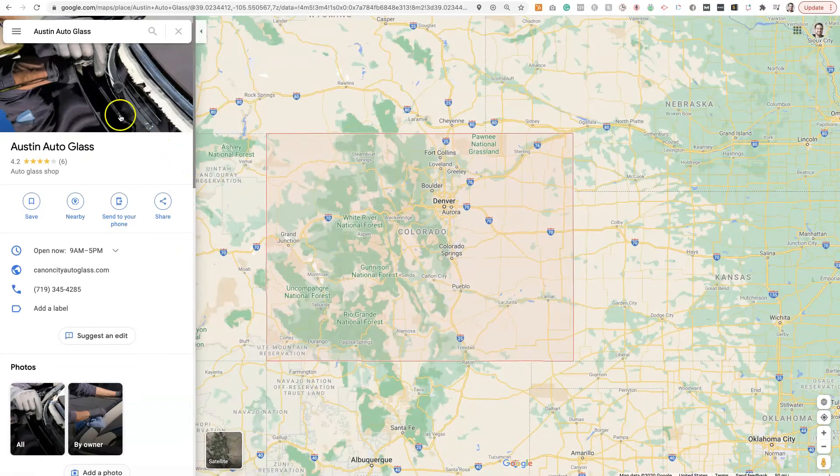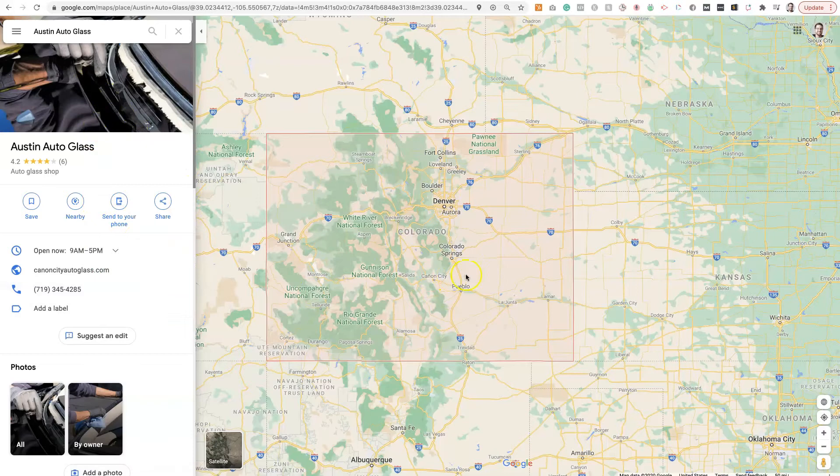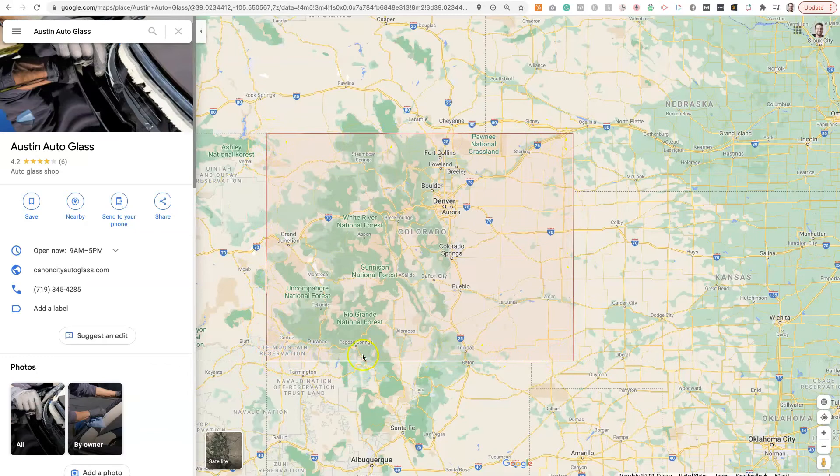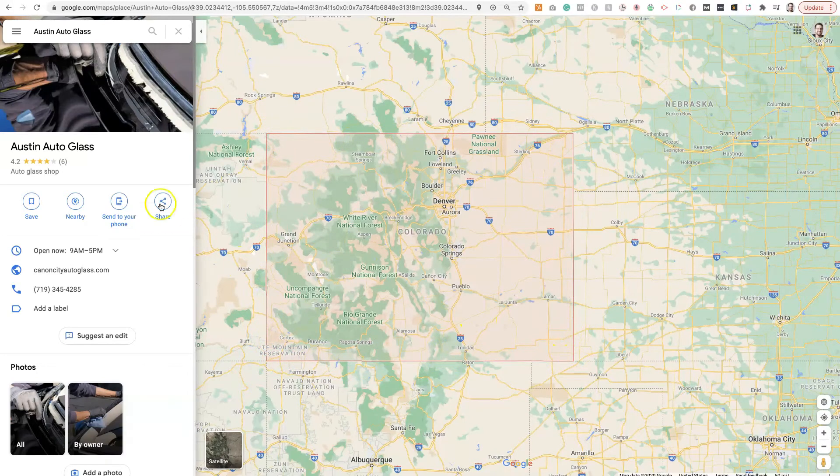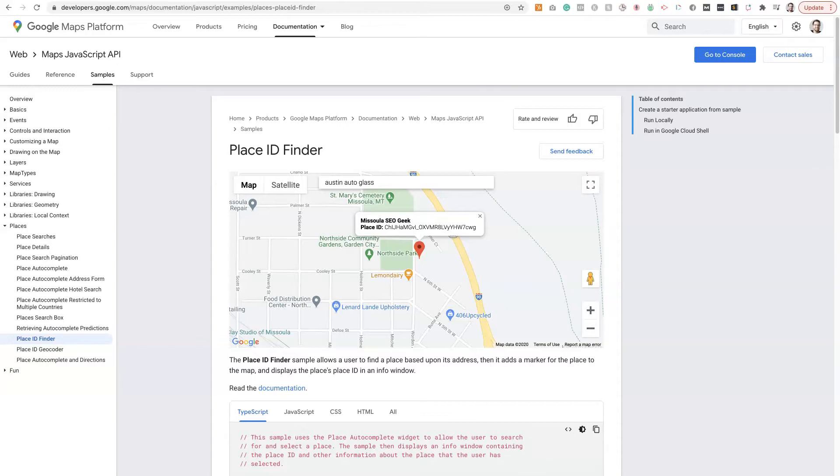And then you'll see this bar pop up on the left side and then the map, and then this red line shows the area that this business services, right? But there's no address listed, so you can't find the Google Place ID with this tool.